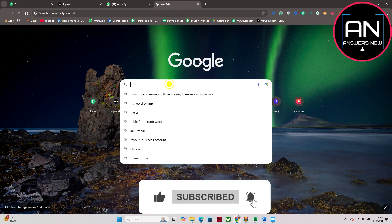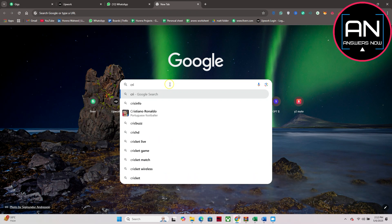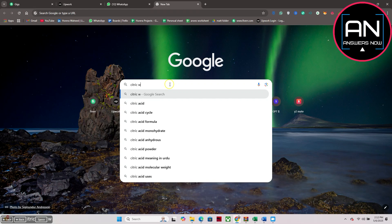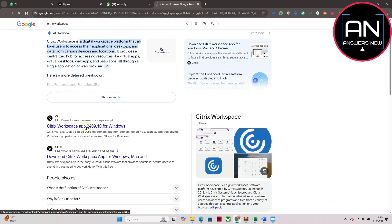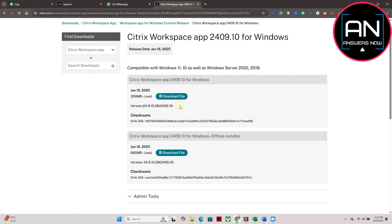Now here in the search bar you have to search for Citrix Workspace and then click on this first page. Click on this download button here, click on the latest Workspace app for Windows version. Scroll down and click on this latest workspace and then you will land here.